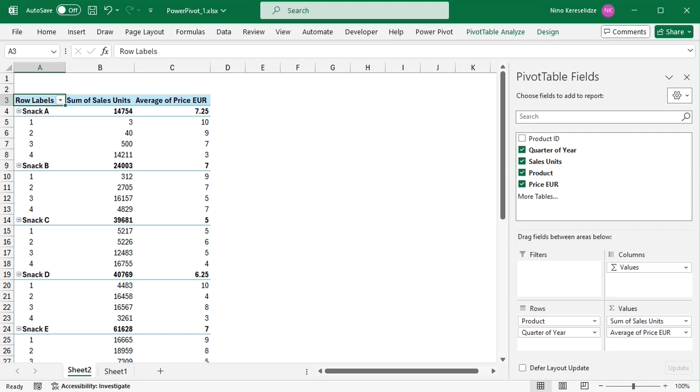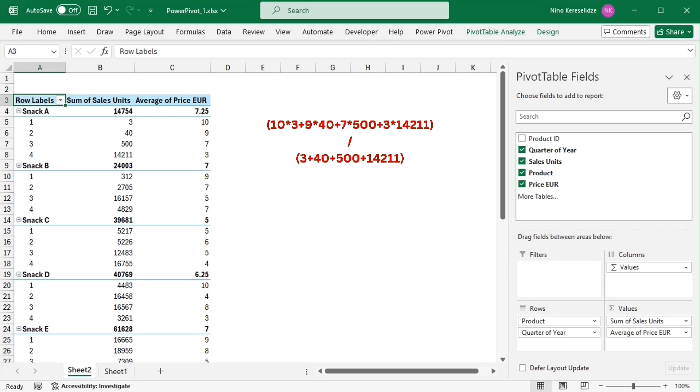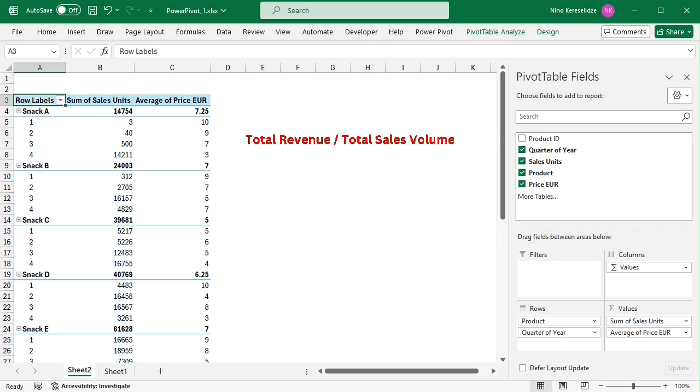So we need the weighted average, that takes into account the sales units. To calculate the weighted average, each price has to be multiplied by its sales units, and then the product has to be summed up and divided by the total number of sales units. It is equivalent to calculating the total revenue and dividing it by the total sales volume.